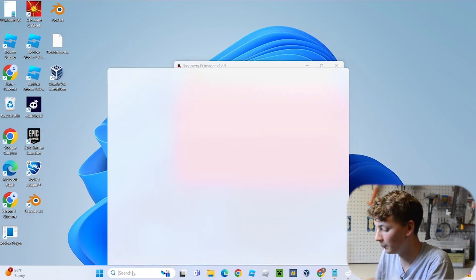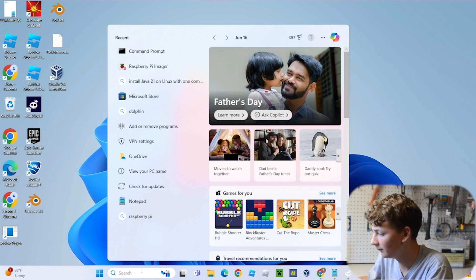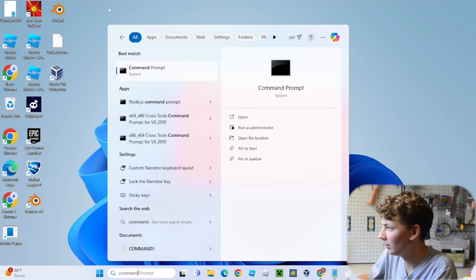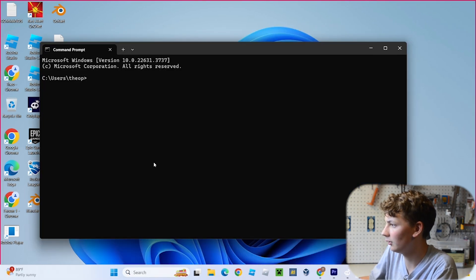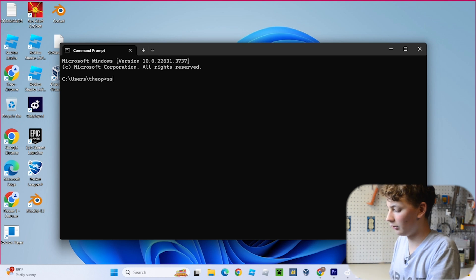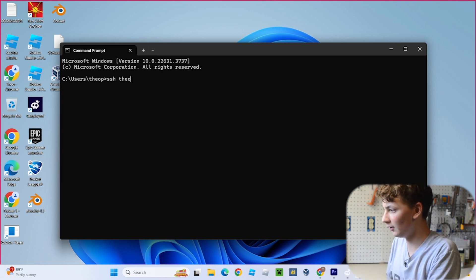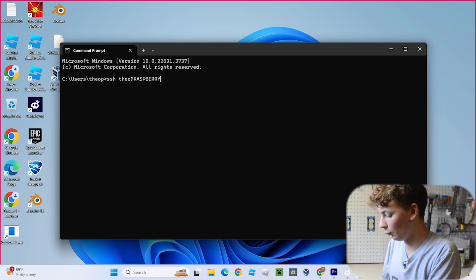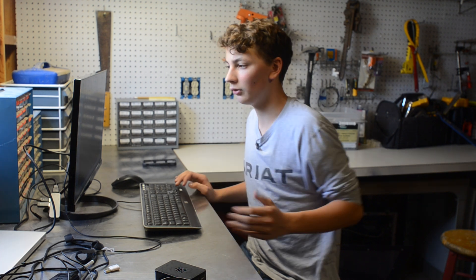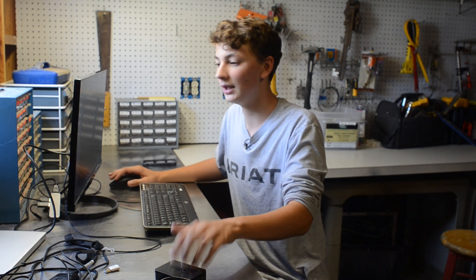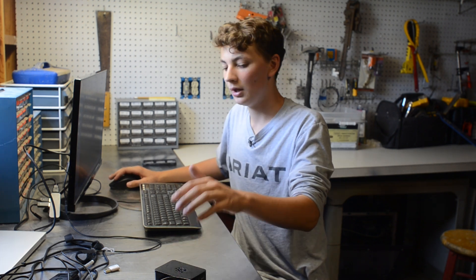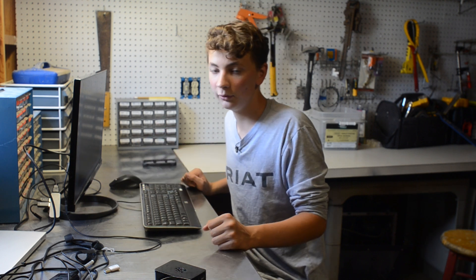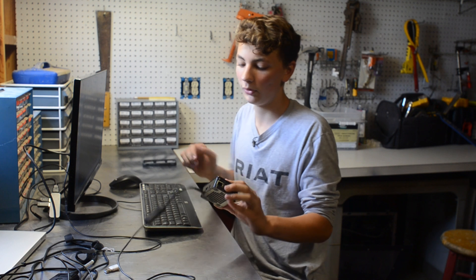All right, once it's booted up, go over into your, open your command terminal or your command prompt on Windows, and type in SSH, your username that you just created, at raspberrypi. And basically what this does is it allows us to remotely connect to the Raspberry Pi from our computer without actually having to plug a monitor, a keyboard and mouse, and all that crap into it. But if this isn't working for you or you'd rather not set it up, then you can just plug a keyboard and mouse and monitor and whatever into it.